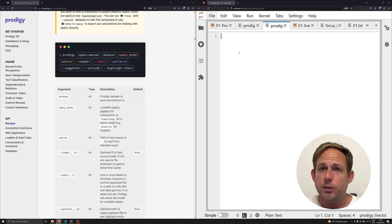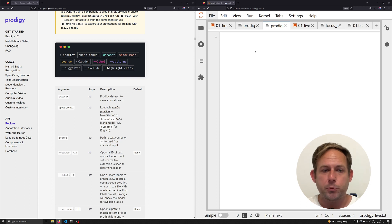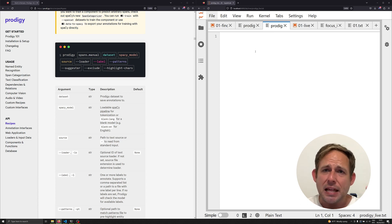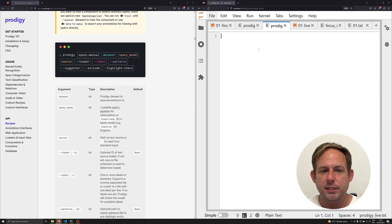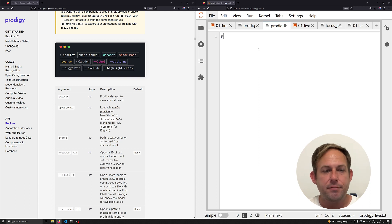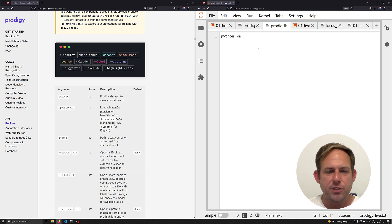The steps we see in this video are going to be applicable regardless of the annotation software you use. You can use things like Doccano, which is free, open source, and designed to be local with multiple users. You can use Prodigy, you can use Label Studio — anything that lets you annotate what we would call nested spans, or things that need to have multiple labels assigned at the token level. We're going to use a Prodigy recipe, and I'll have a link to it in the description below.